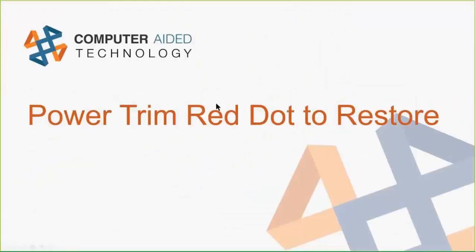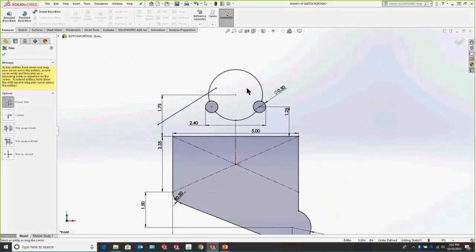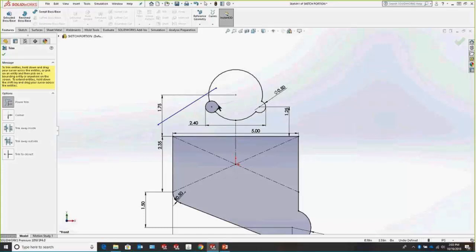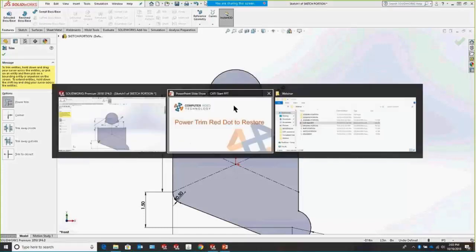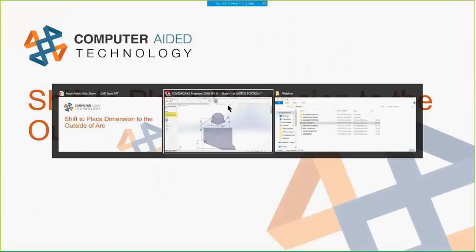Power Trim is one of our favorite tools. Let's say we're using Power Trim but we accidentally trim something we don't want to trim. Fortunately, we can just go backwards and cross back over that red dot, and it will restore the last thing that we power-trimmed.